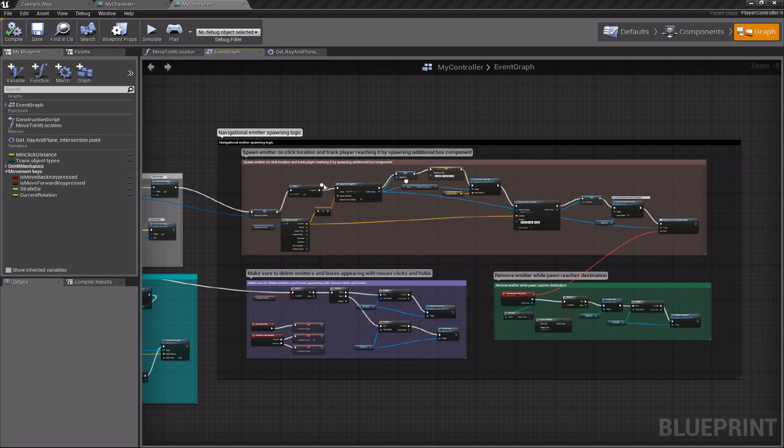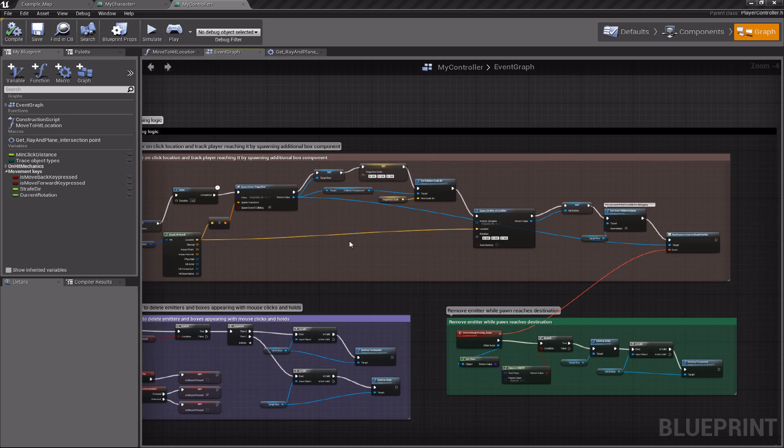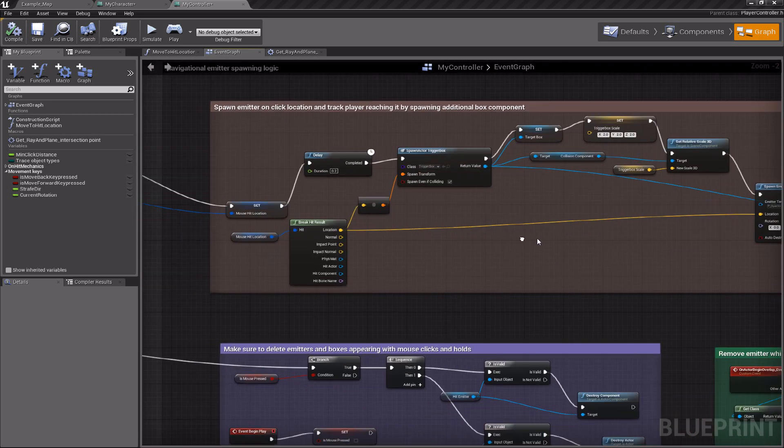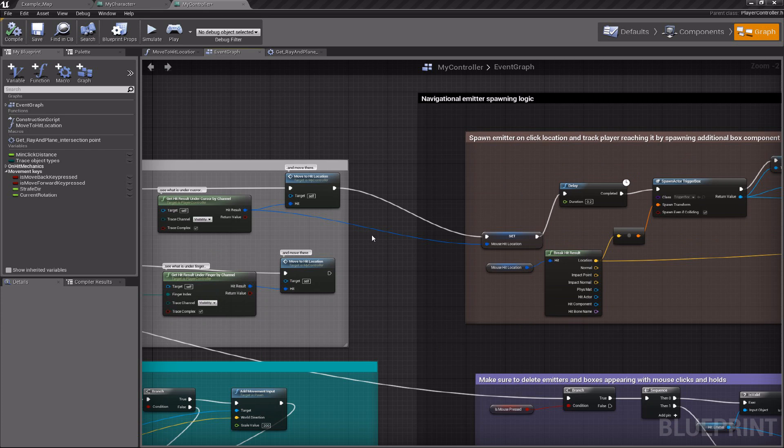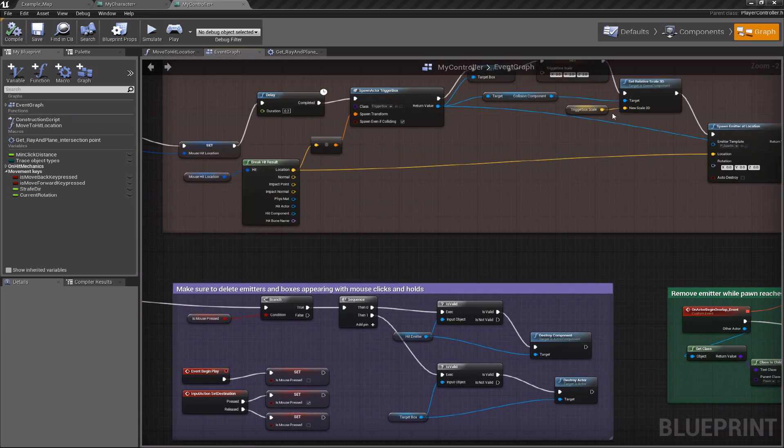The emitter spawn logic is here. When you click somewhere, it takes the hit information and spawns the emitter there.